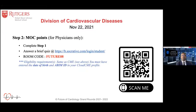In addition to this, we are providing maintenance of certification points for physicians. Complete step one to get your CME credits, and after that you have a link that will be displayed in the chat box. You can visit that to answer a question. The room code is future08, and once you link in and answer the question correctly, your credit for maintenance of certification goes directly into your ABIM. You need to have your date of birth and ABIM ID mentioned in your Cloud CME profile.